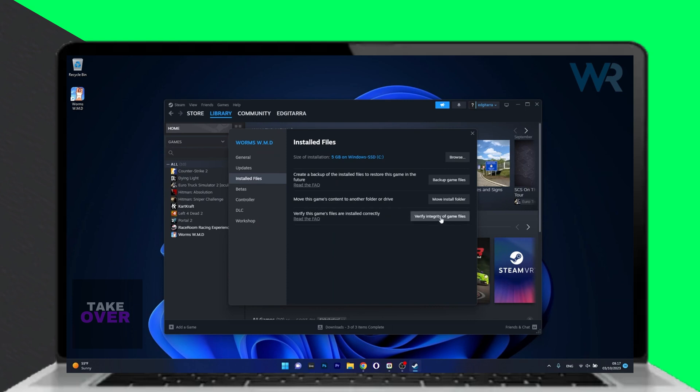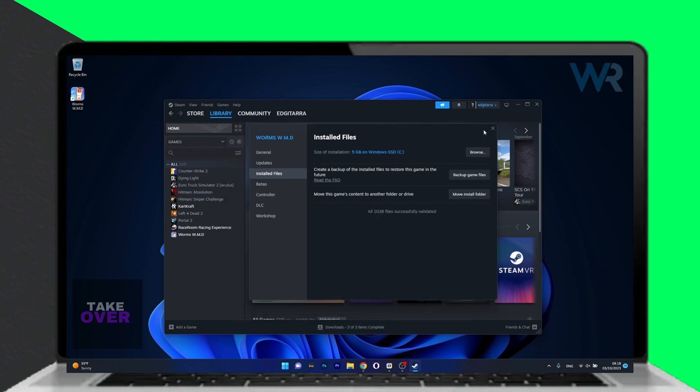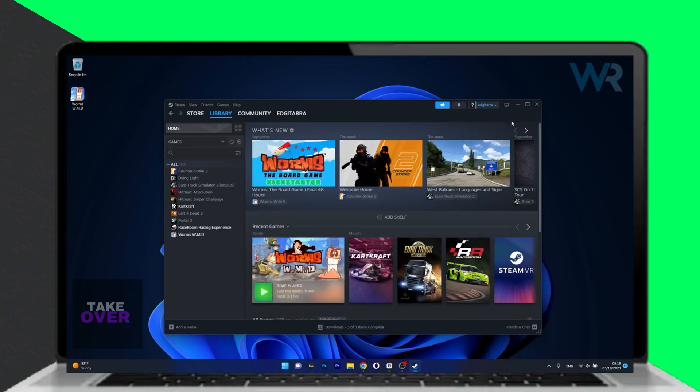Navigate to installed files and click on verify integrity of game files. This checks for corrupted files and fixes them.